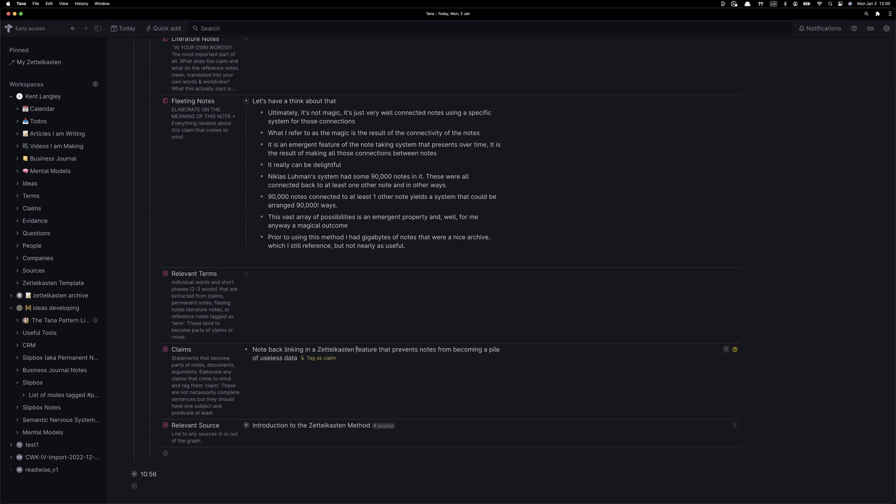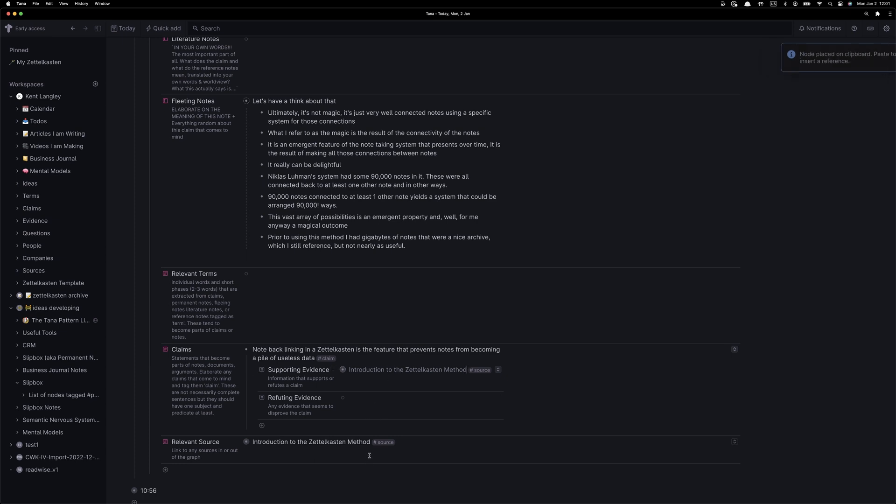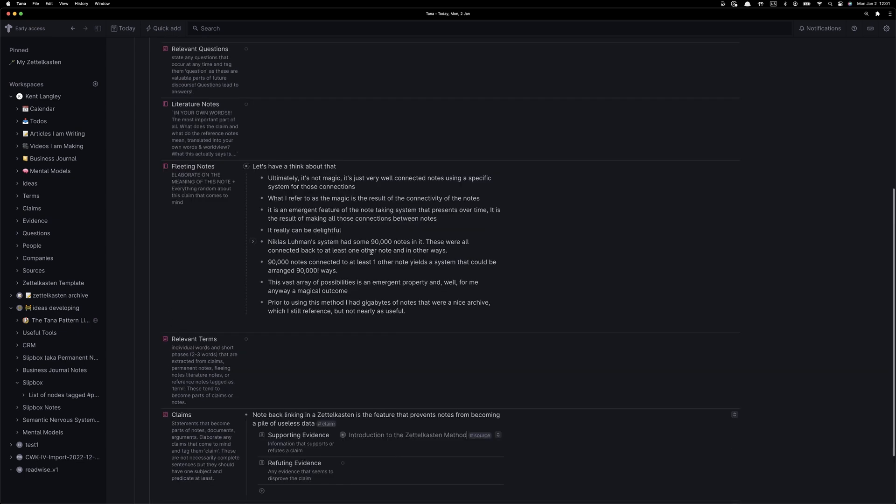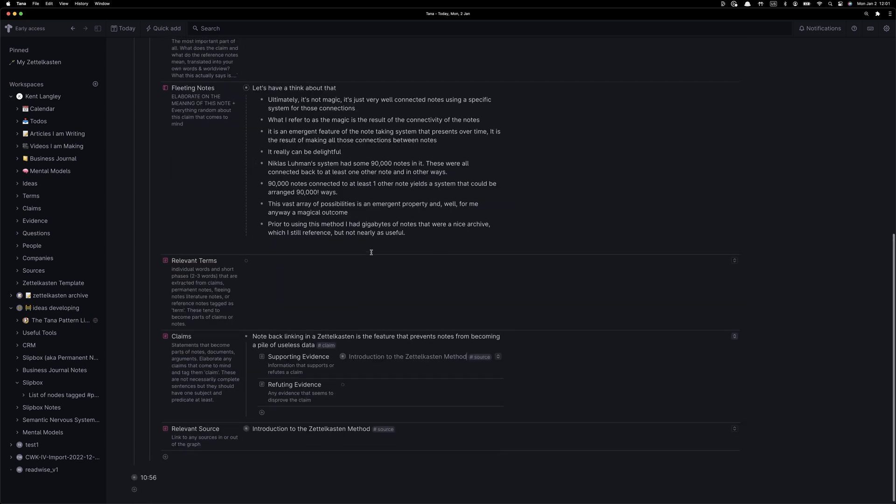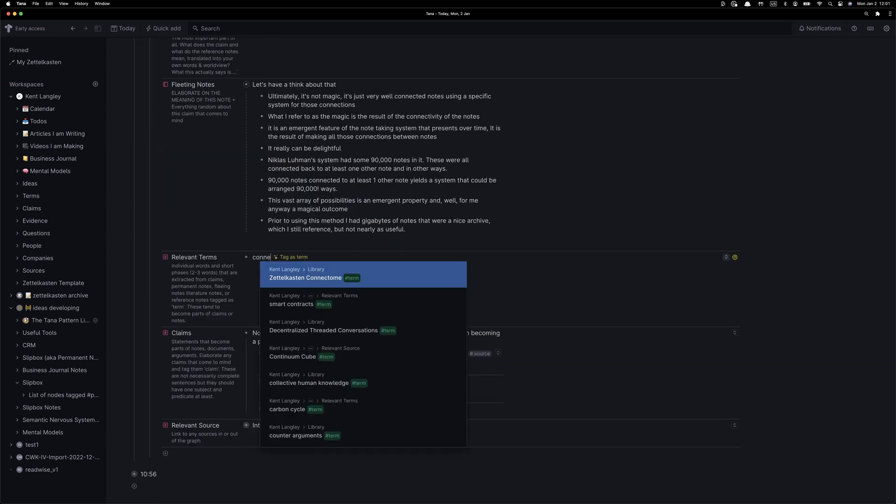When I say schema, I'm talking about fields associated with the super tag, in this case, the super tag claim. So whenever I make a claim, I want to be able to have supporting and refuting evidence. So you can see here, one of my relevant sources is in fact supporting evidence for this claim about backlinking in a Zettelkasten.